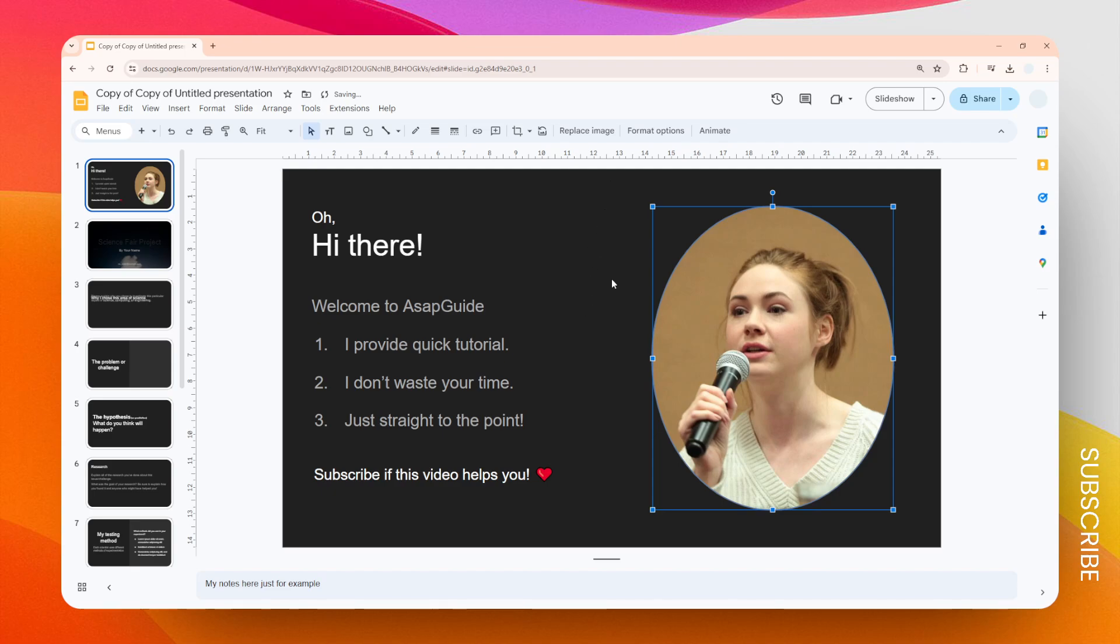And this is the result, not exactly circular because the only way you can get a circle picture is by making sure that the image is perfectly square. This image is more rectangular than square, so we have to crop the image to be square first before we can apply that mask option. Let's undo the action.